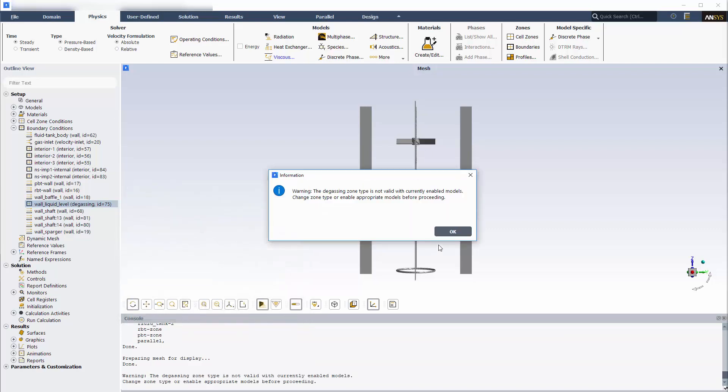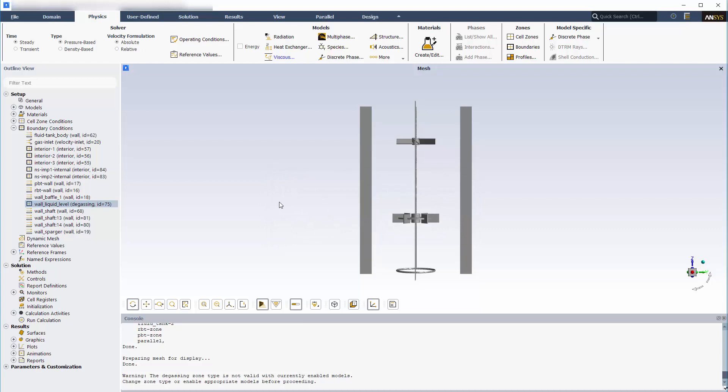This warning message isn't cause for alarm. The degassing boundary condition, which was defined within the mesh, is not appropriate for the given set of models. I can fix this by adding the multiphase model.